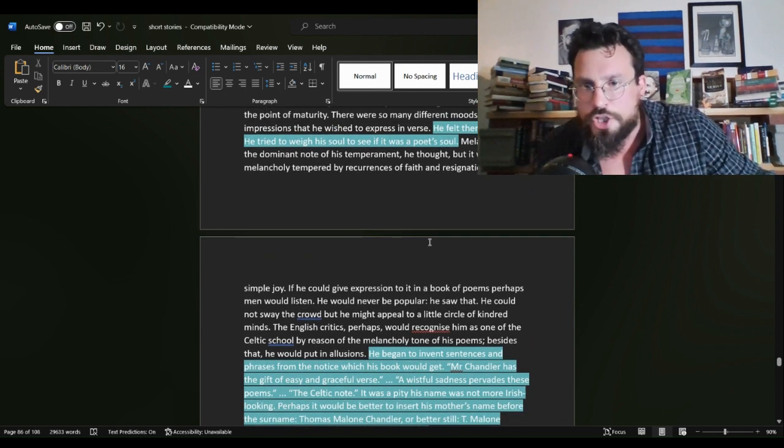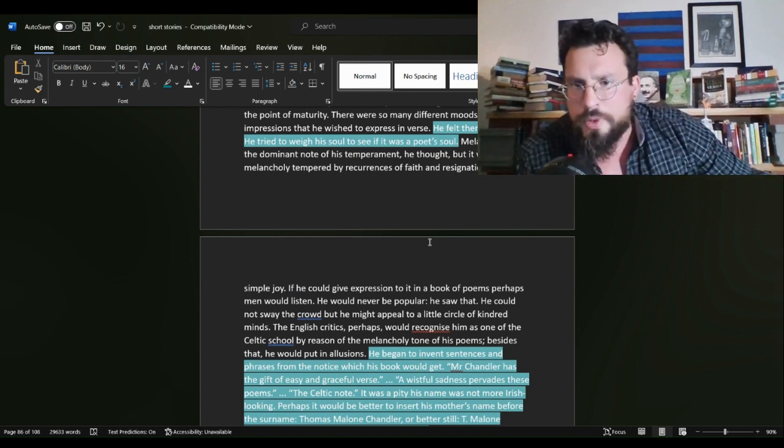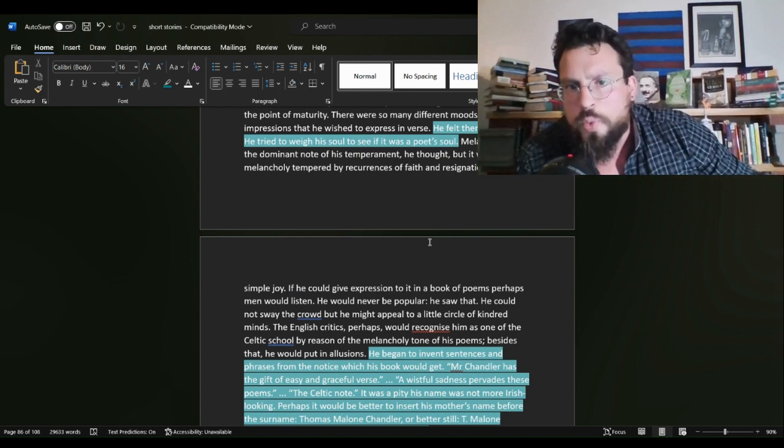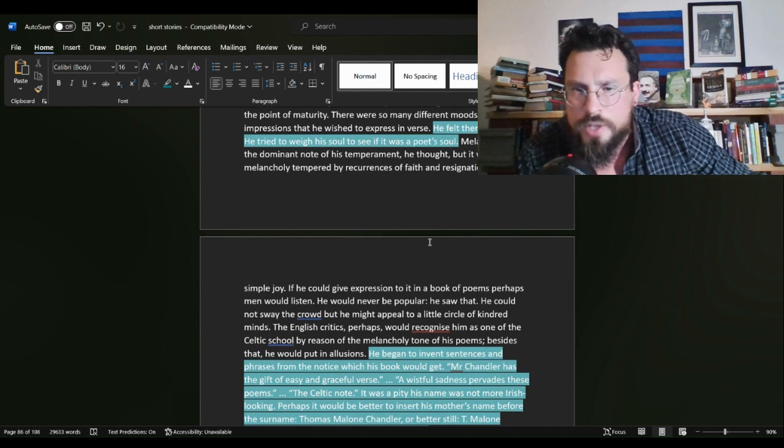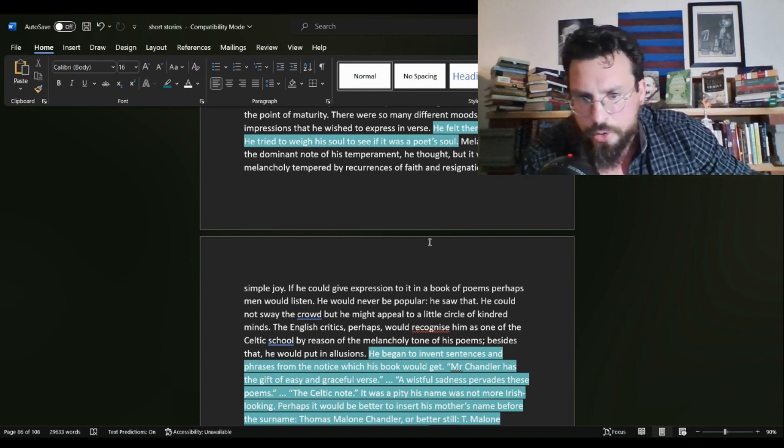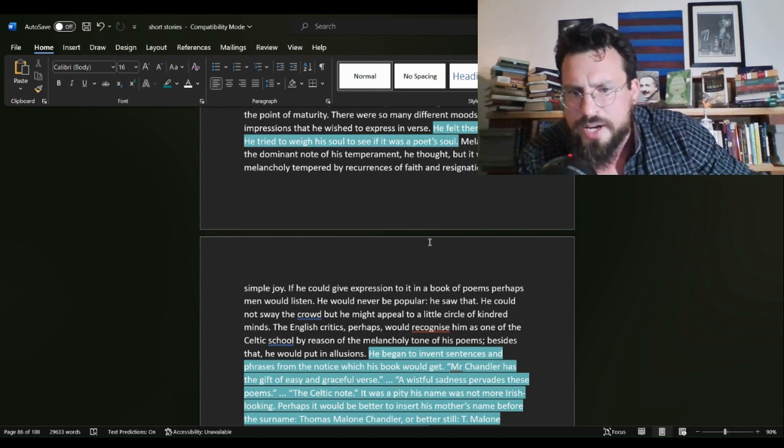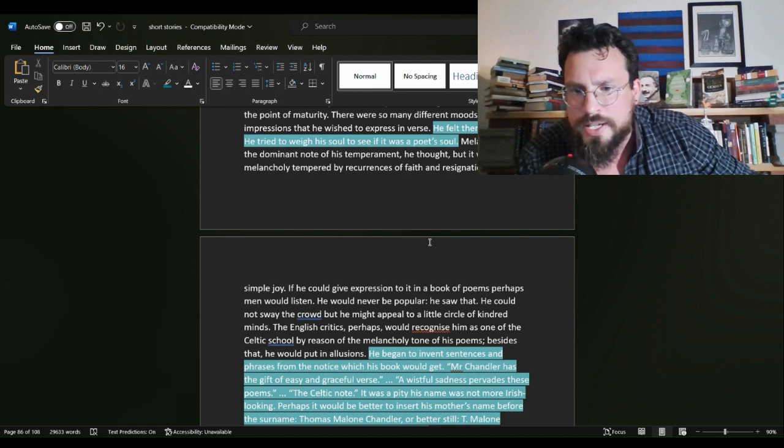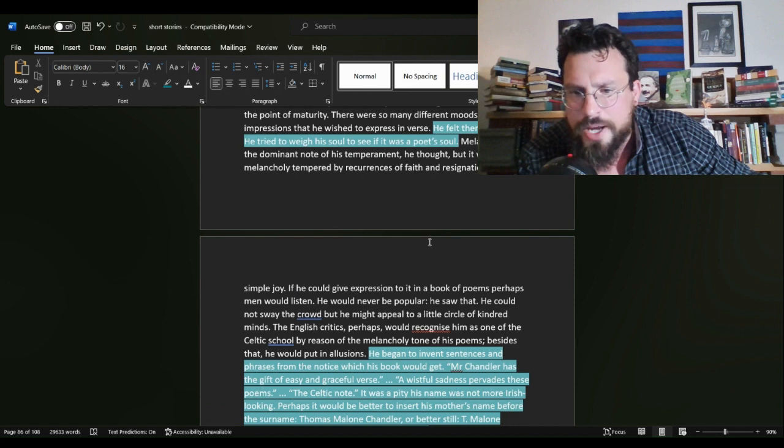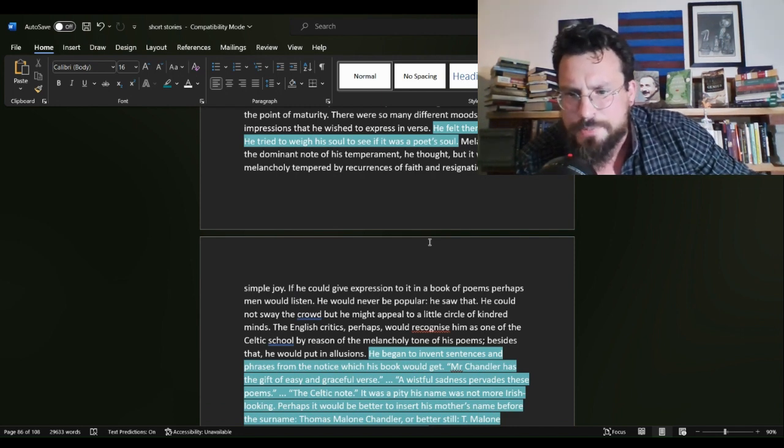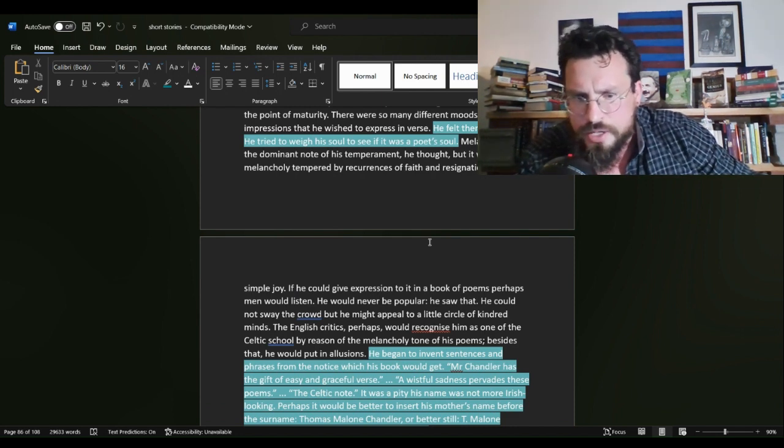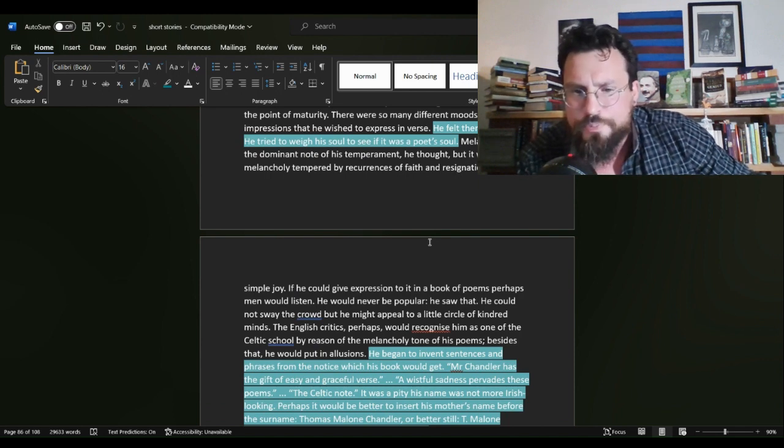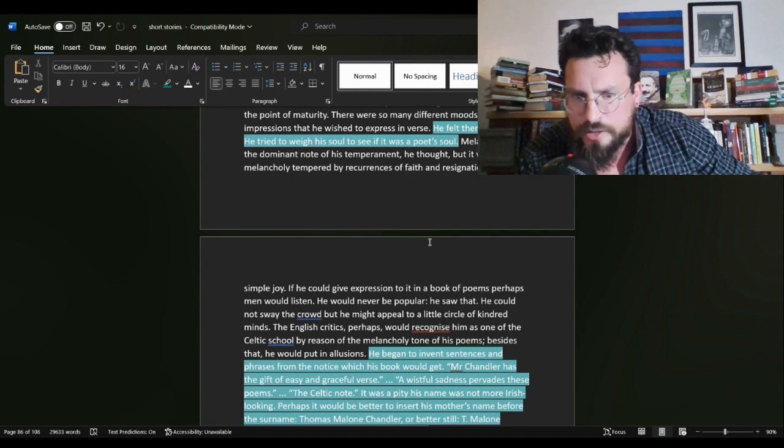from Chandler. He felt them within him. He tried to weigh his soul to see if it was a poet's soul. Later on in that same paragraph, he began to invent sentences and phrases from the notice which his book would get, quote, Mr. Chandler has the gift of easy and graceful verse. A wistful sadness pervades these poems. The Celtic note.